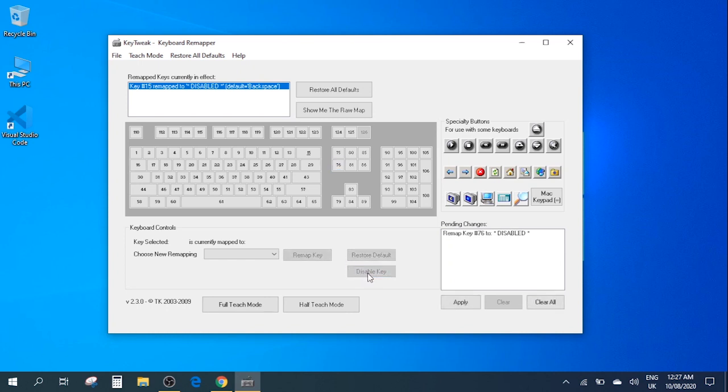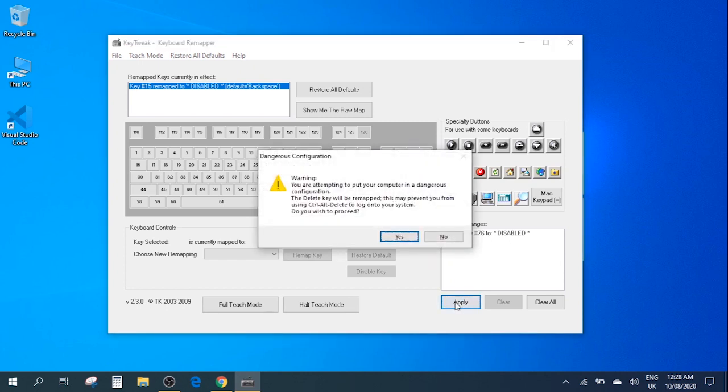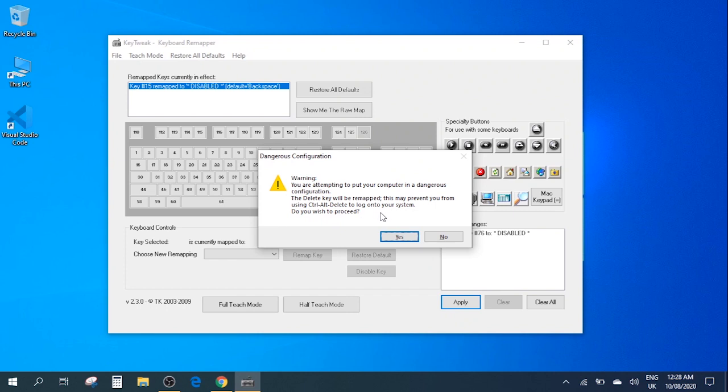Click on the disable key option and here you can see it has been remapped to disable and then you need to click on the apply option. So click on apply and here it tells you that you're applying to put your computer in a different configuration. So you want to remap it so you just need to click OK over here.